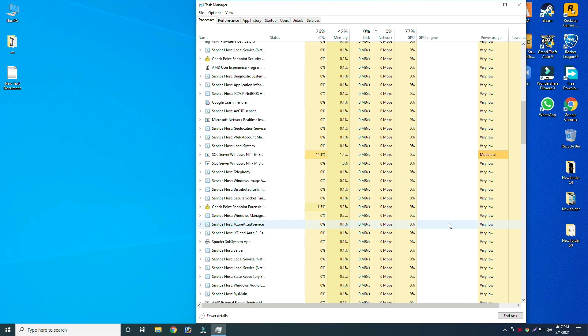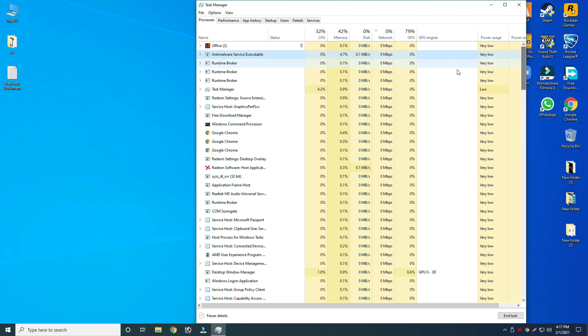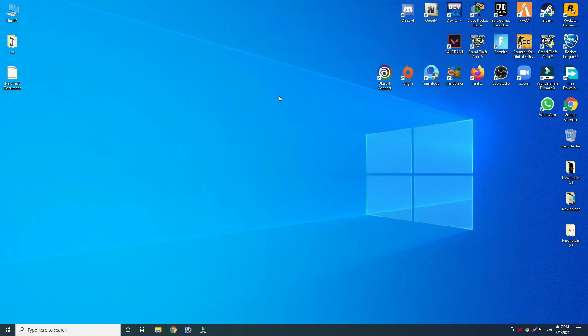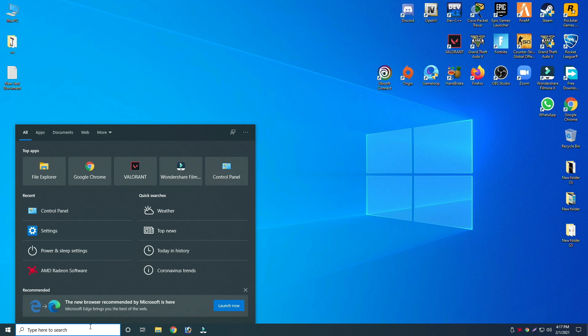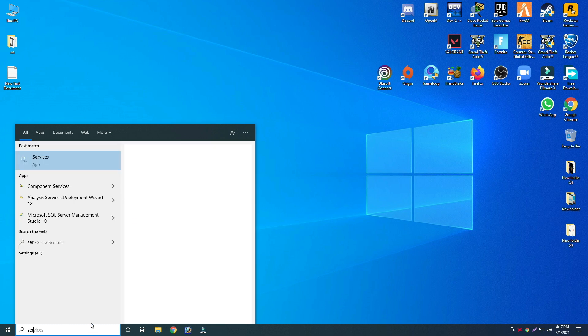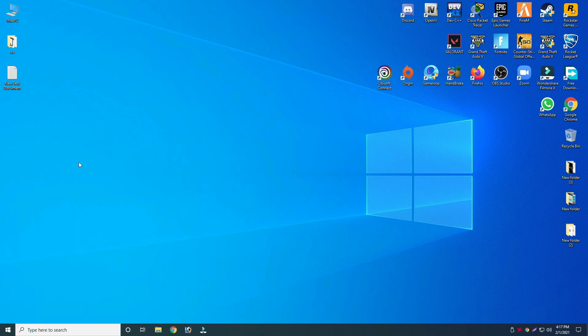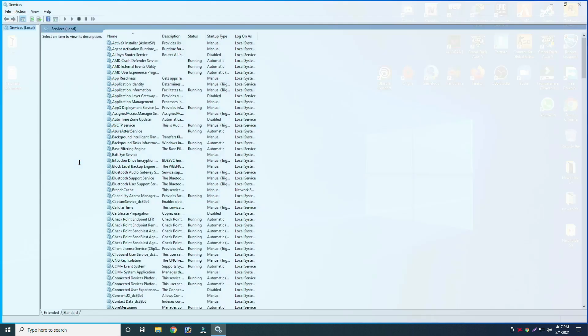After closing all these processes, go back to the home screen and type services. Then go into Services and follow these steps.